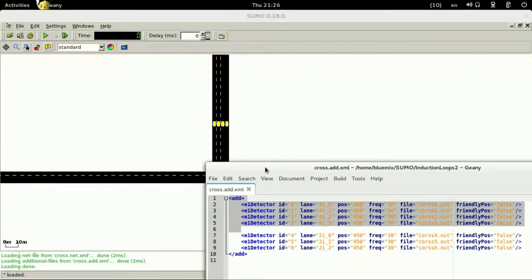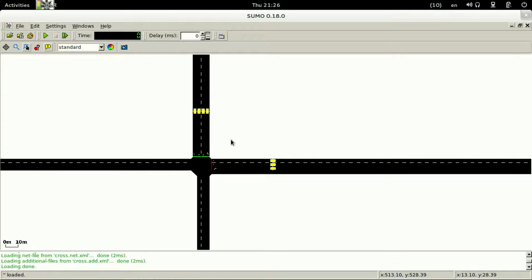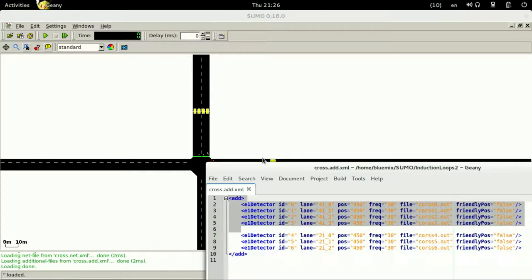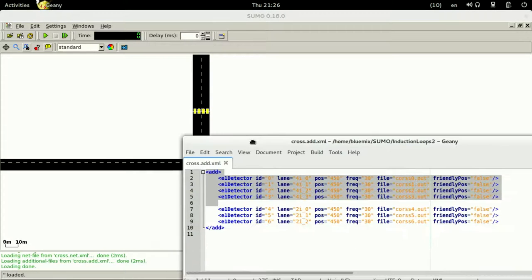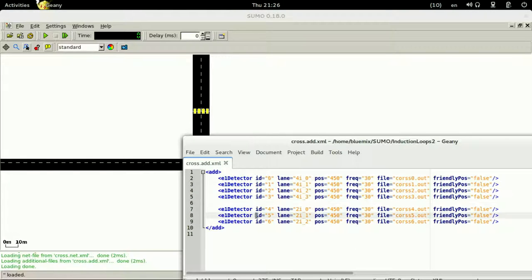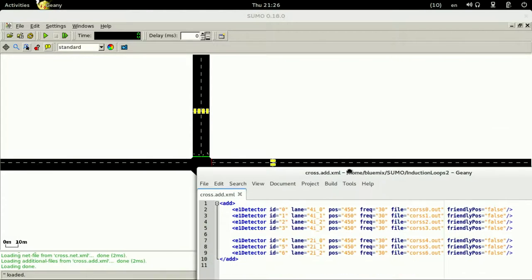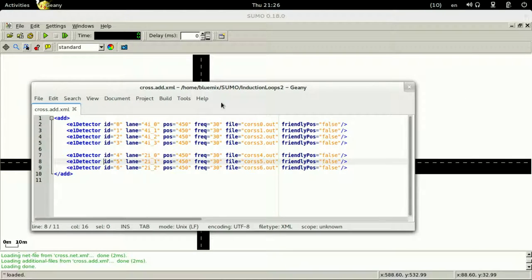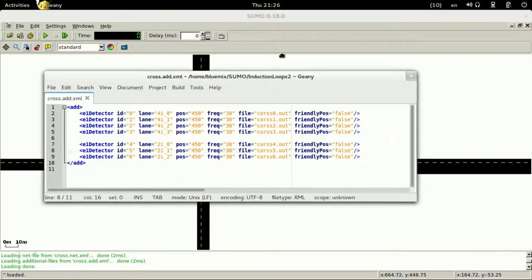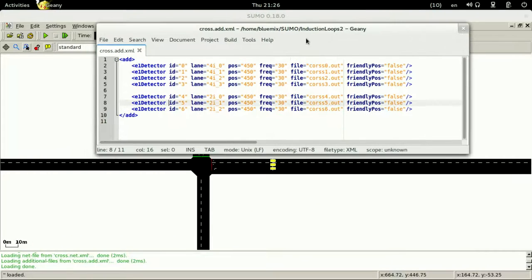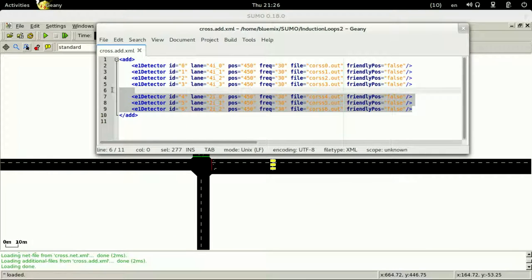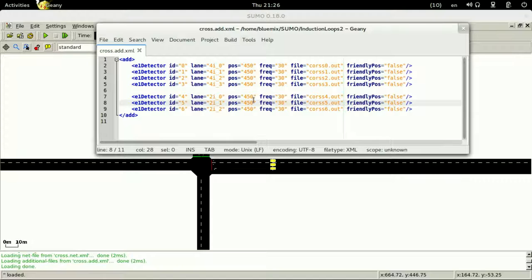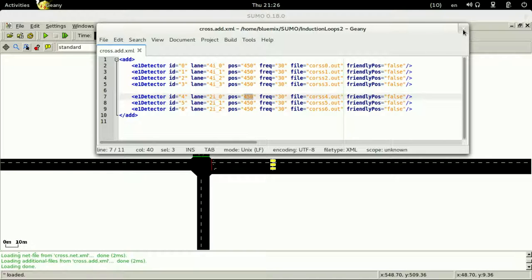You have seven induction loops, four of them on the down down street and one of them on the left. These are alongside with their positions and how frequent they are used to monitor the data.